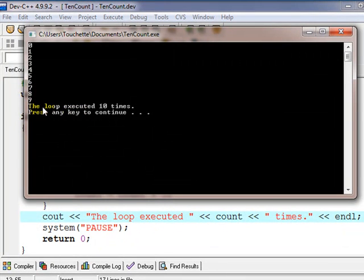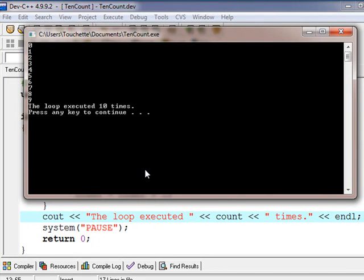And of course, it will indicate that the loop executed ten times, zero through nine.